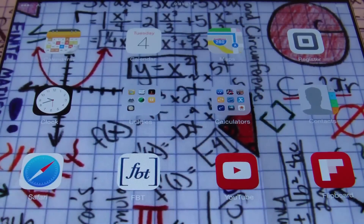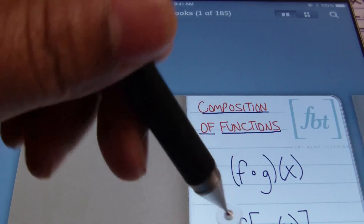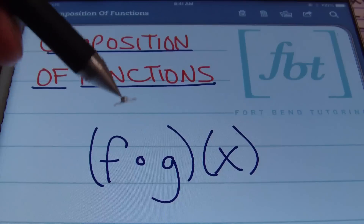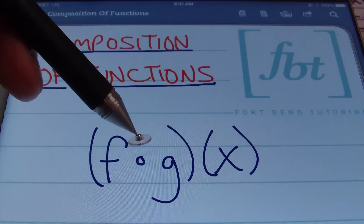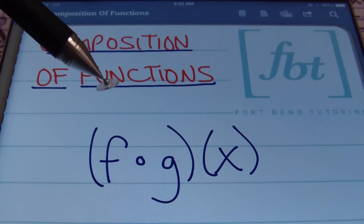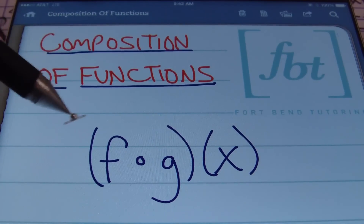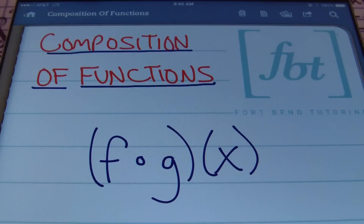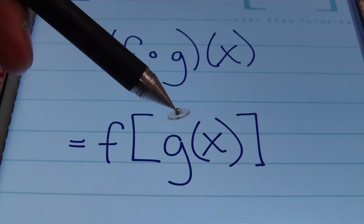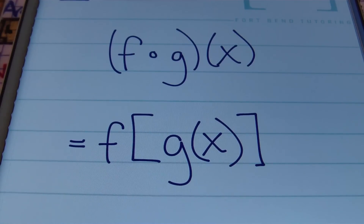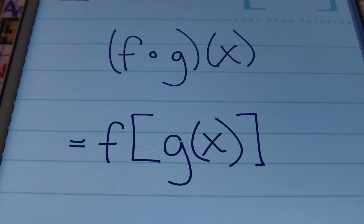Hello ladies and gentlemen, this is Mr. Witt with Fort Bend Tutoring, and today's tutorial is going to be about composition of functions. Anytime you see this little circle symbol — it looks like a degree symbol — it's a composition symbol. Basically, F composite G of X means the same as F of G of X. You plug the second function into the first function, so there's going to be a lot of substitution in this lesson. Let's go ahead and look at some examples.